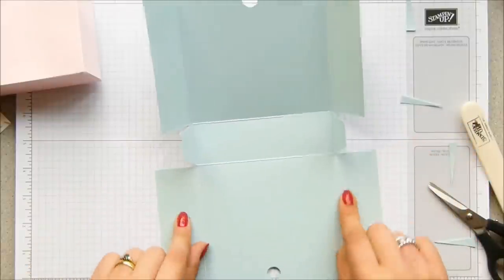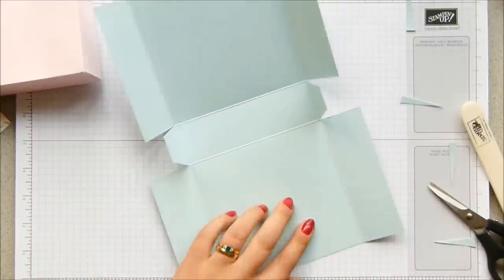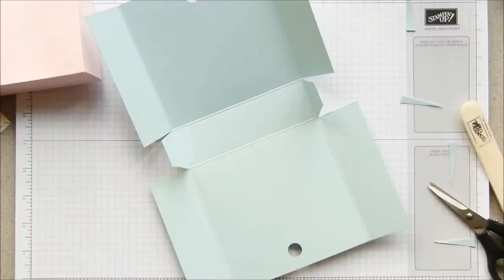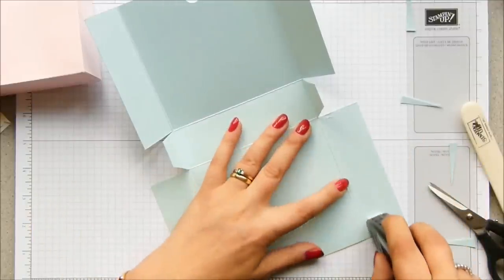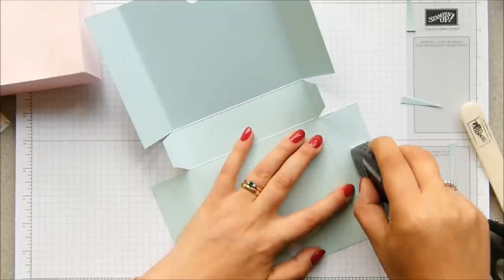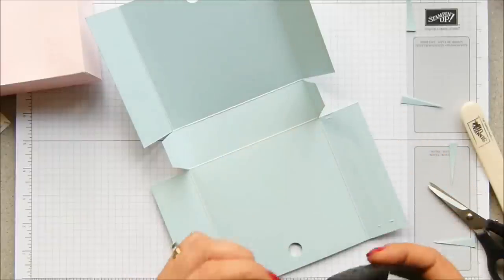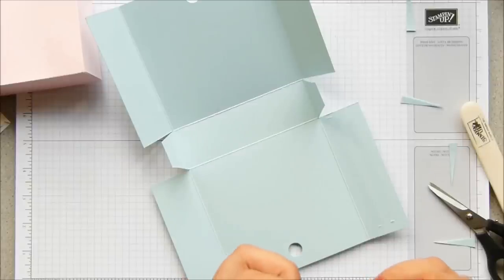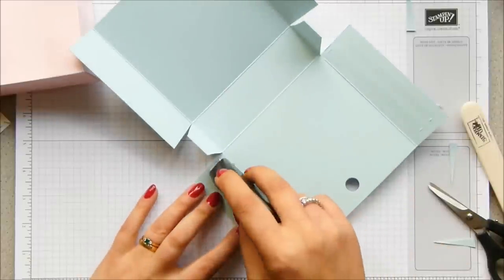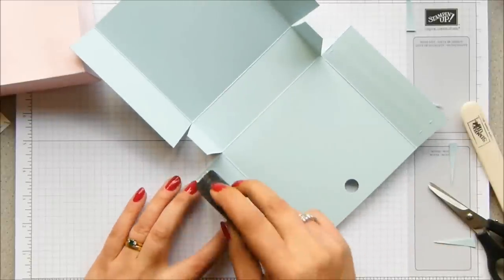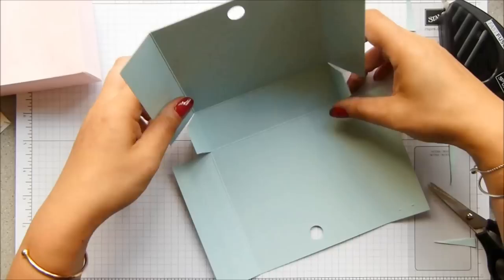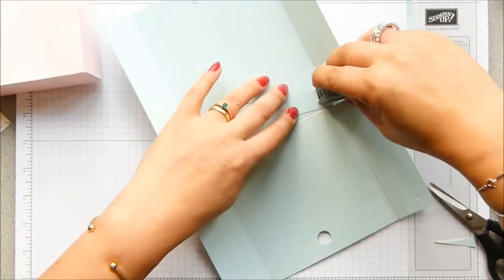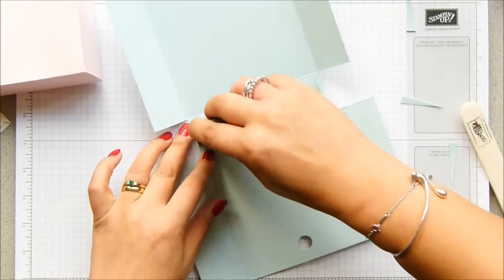So I want to put adhesive on here and I'm going to use Fast Fuse. Whoops, come to that, caught it as well. There we go. So fold those bits up. If you want to stick those down you can. I am, might as well.